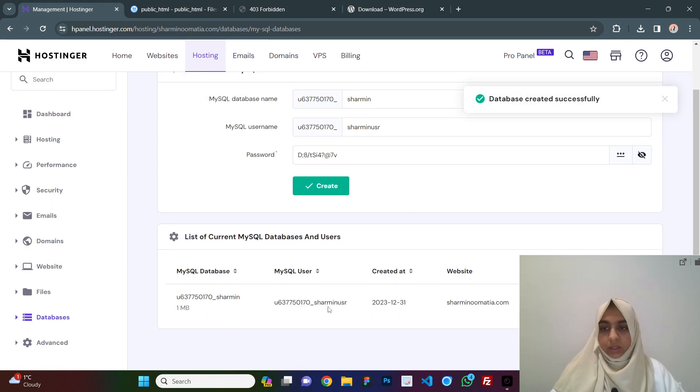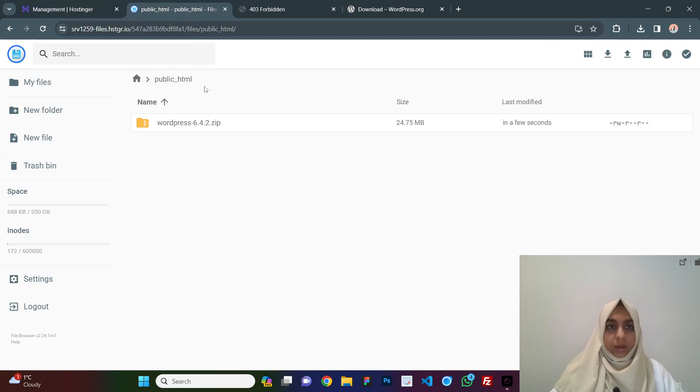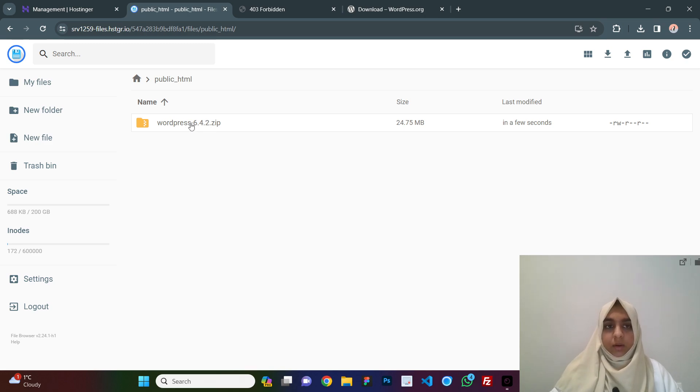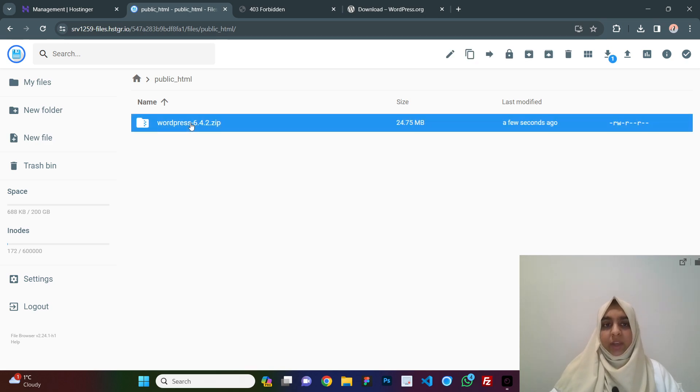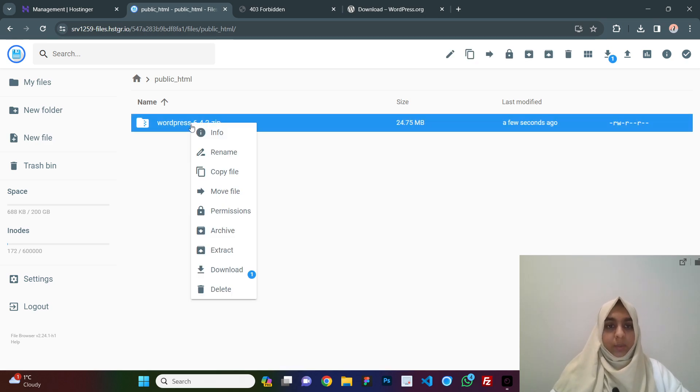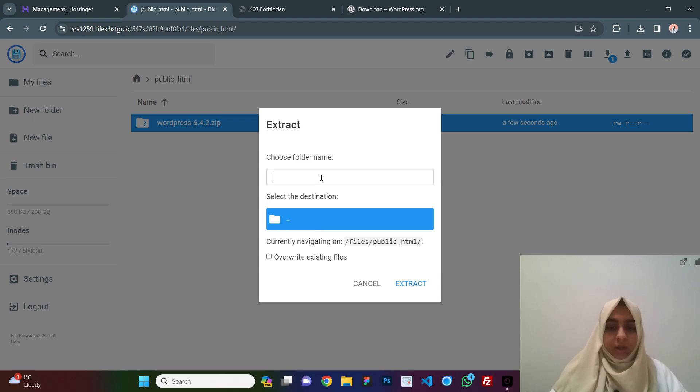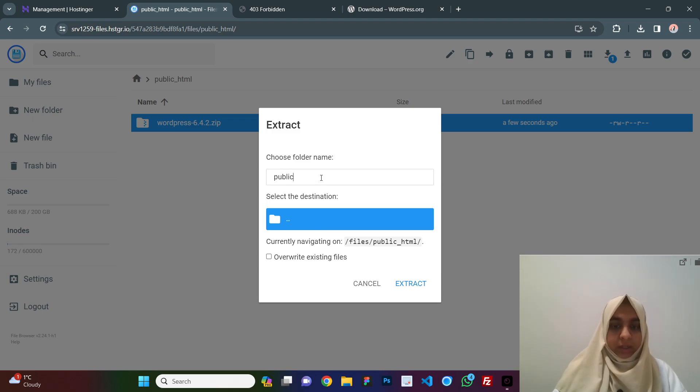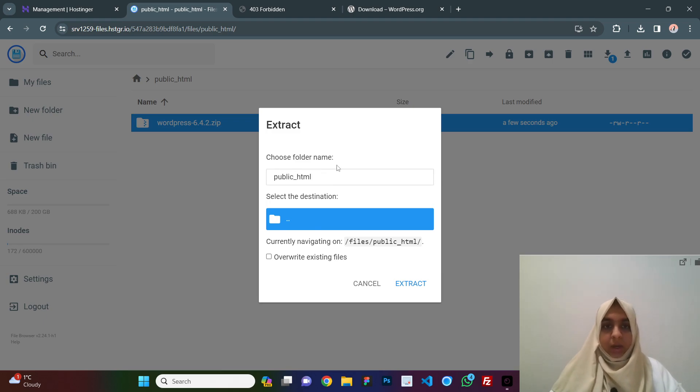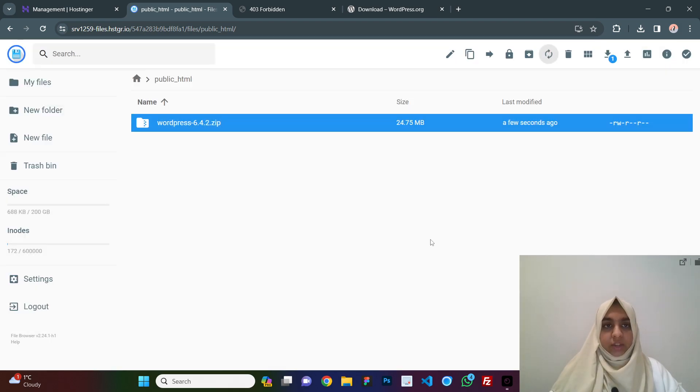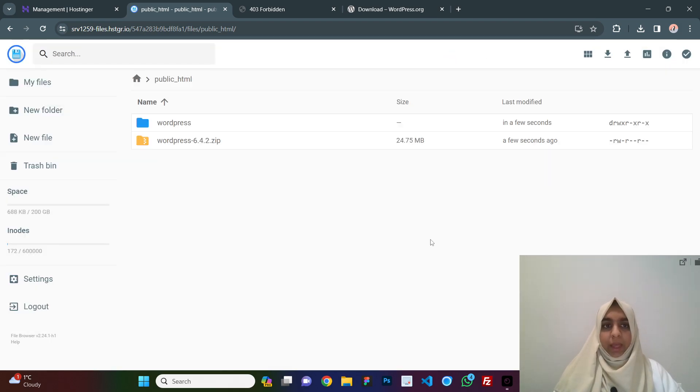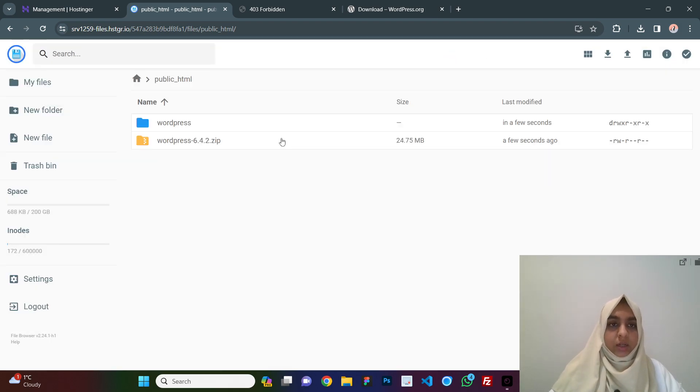Your database is successfully created here and our file is also uploaded. We need to now extract this zip file. We right click on it, click on extract and here we select the destination and we write the folder name here.